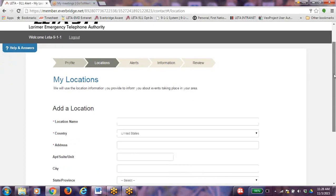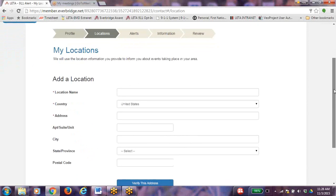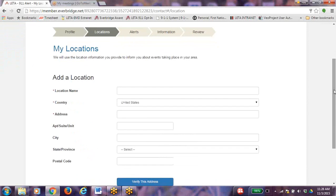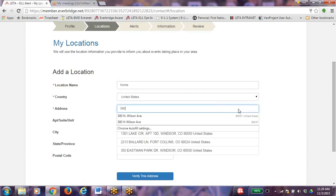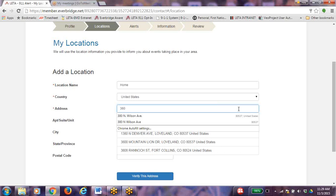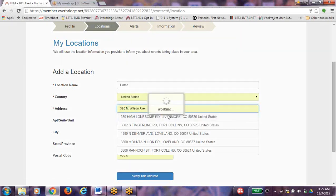This will take you to My Locations. We will use the location information that you provide to inform you about emergencies taking place in your area. You can sign up for 5 locations in Larimer County. Use the location name to distinguish one address from another. For example, we will label this as the home address. Enter the desired address and choose the correct address from the drop-down list.